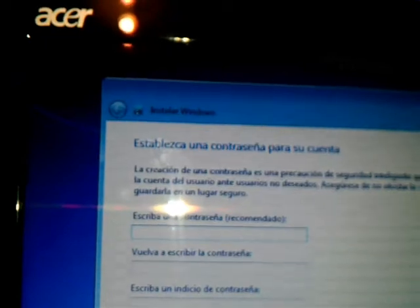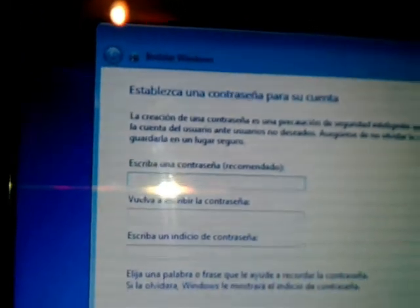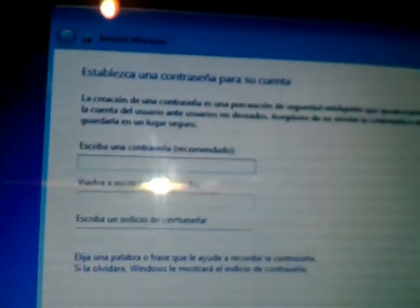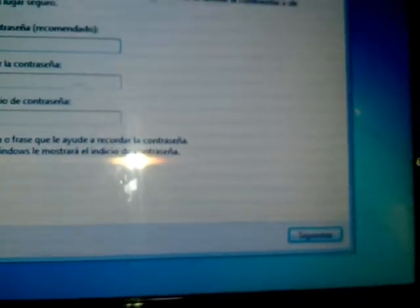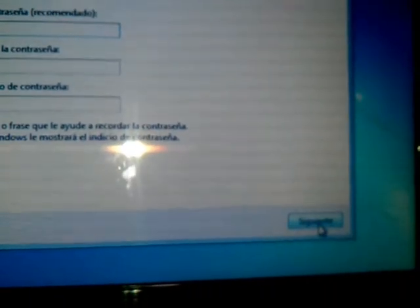It will ask you for a password. If you want to put a password, you can. If you don't want, leave it as it is. Click next.